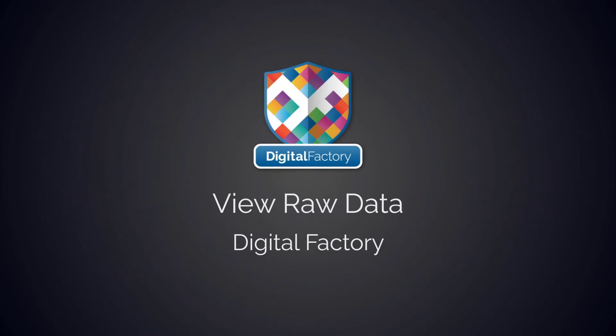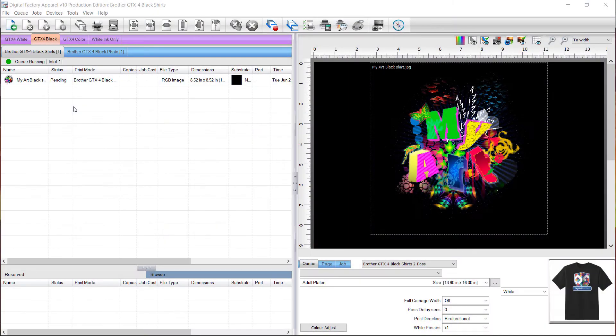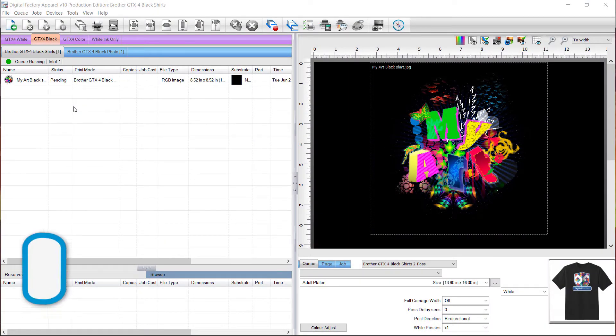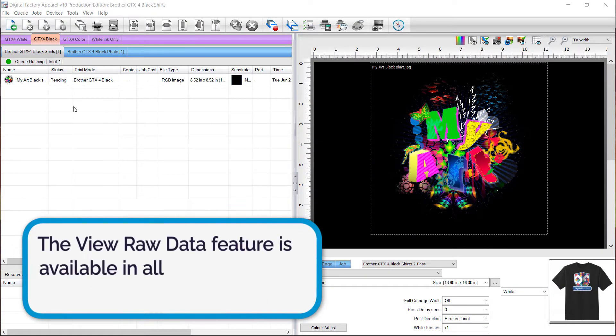Hey everyone, in this video I'll be showing you how to use the view raw data feature, which allows you to preview your print job as color layers. This valuable proofing tool shows you exactly which colors are being sent to the printer.